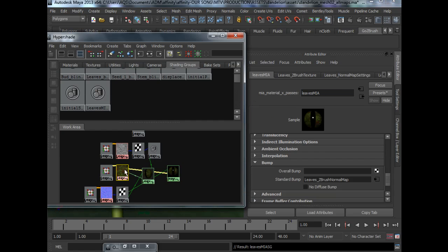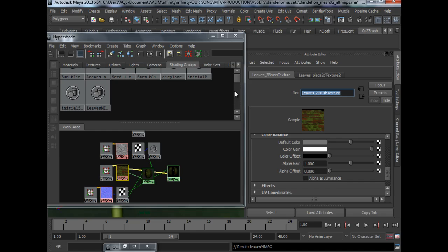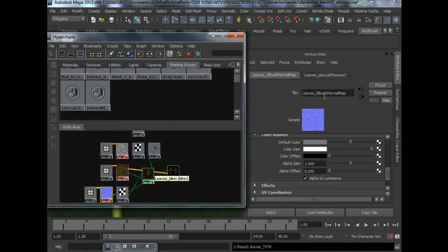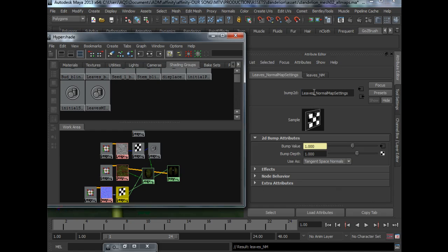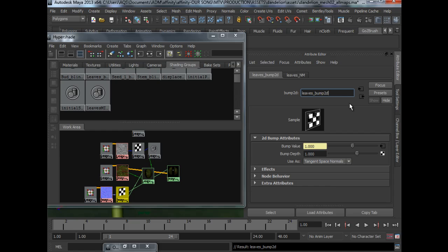And I will also rename my texture files so that it is easy to troubleshoot if there is anything wrong. So normal map will be leaves underscore normal map. We can just call this Bump 2D because it is a Bump 2D node.